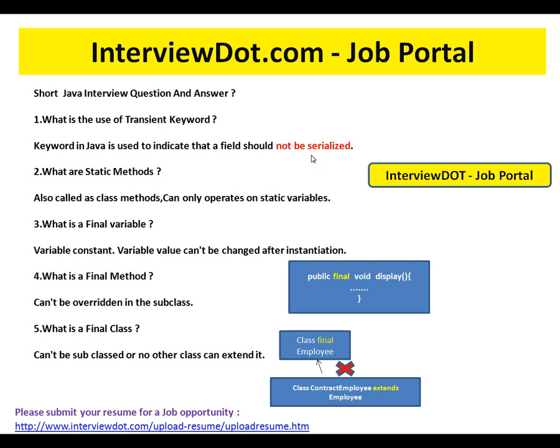During deserialization, it will get the default value. So, the transient keyword is used to indicate that a field should not be serialized.